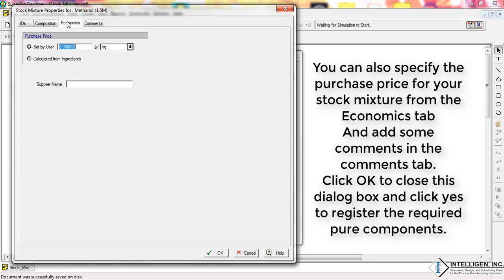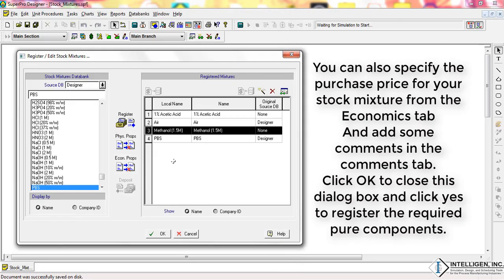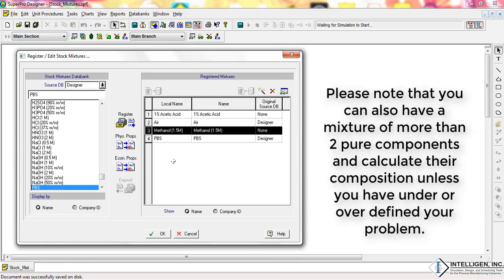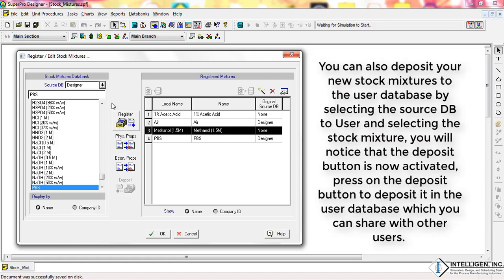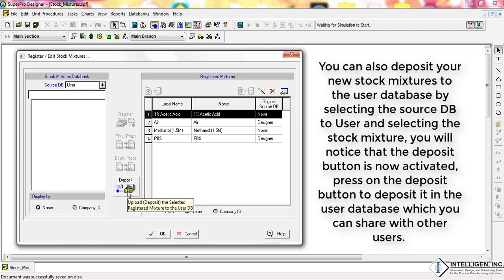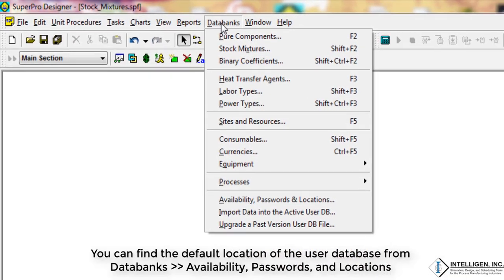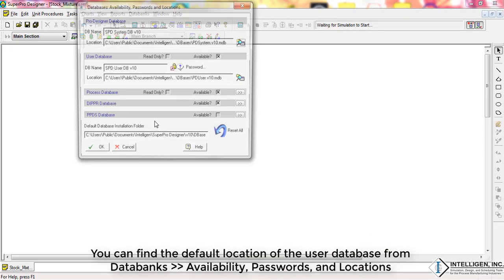You can also specify the purchase price for your stock mixture from the Economics tab and add comments in the Comments tab. Click OK to close this dialog box and click Yes to register the required pure components. Please note that you can also have a mixture of more than two pure components and calculate their composition unless you have under- or over-defined your problem. You can also deposit your new stock mixture to the user database by selecting the source DB to User and selecting the stock mixture — you will notice the Deposit button is now activated. Press the Deposit button to deposit it in the user database, which you can share with other users. You can find the default location of your user database from Data Banks > Availability, Passwords and Locations.